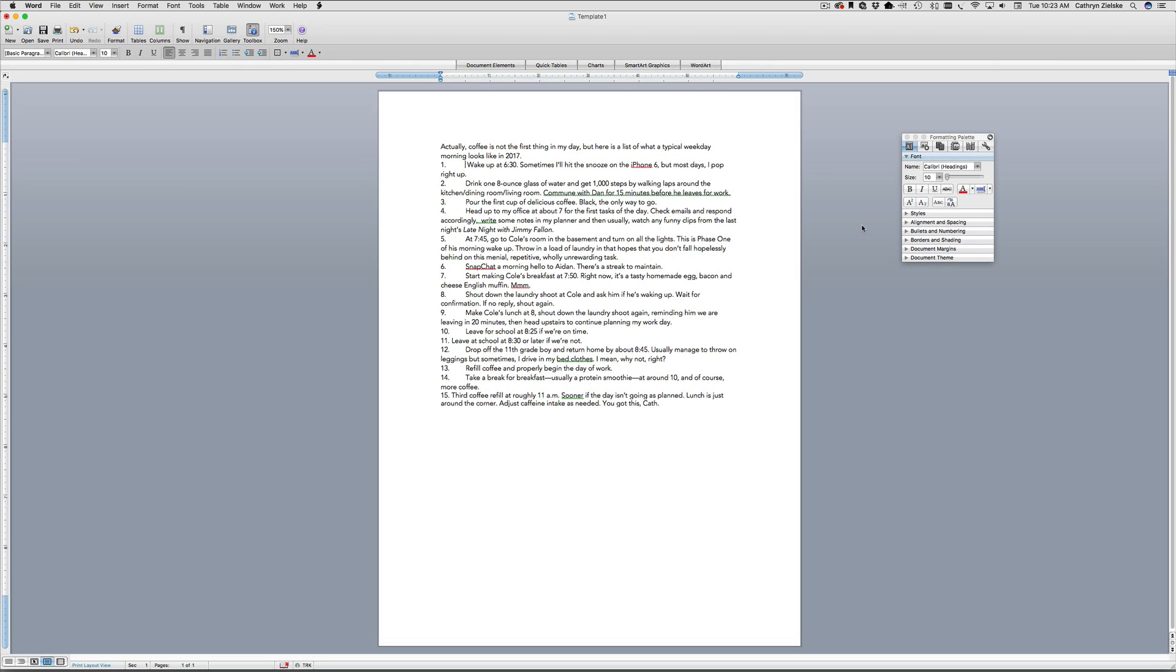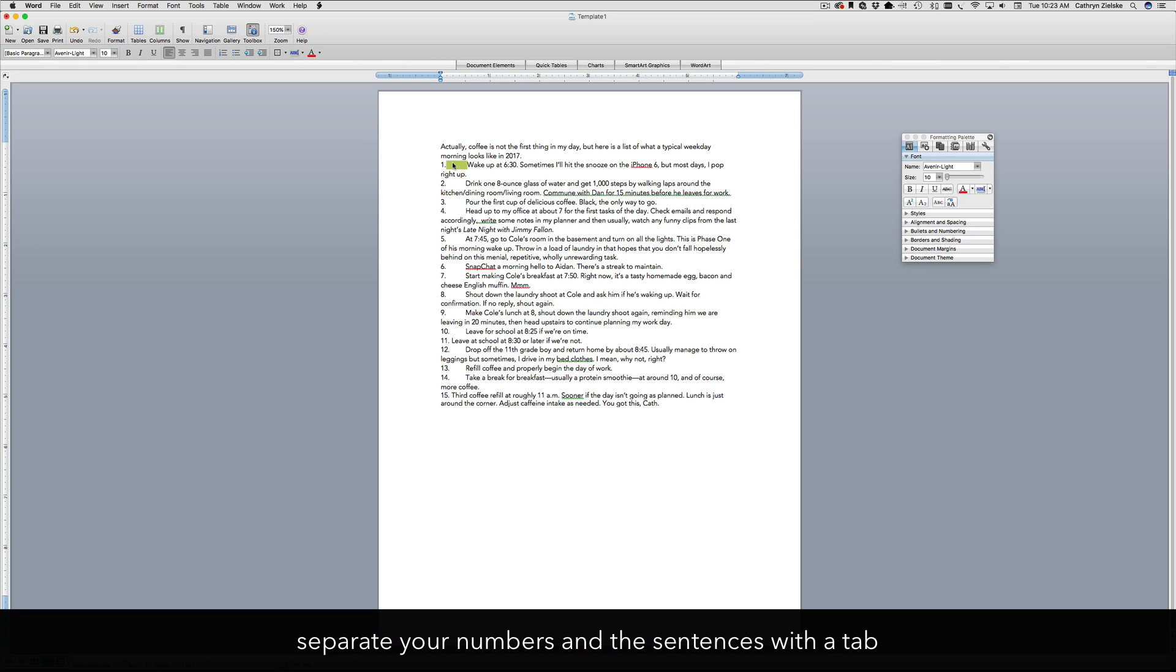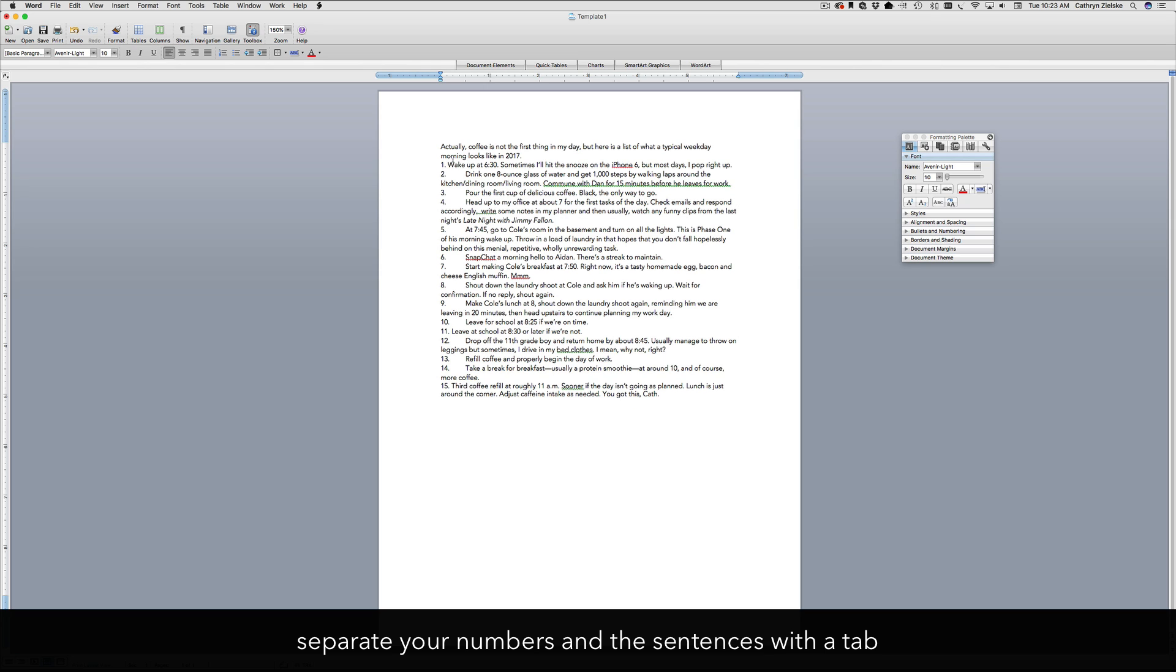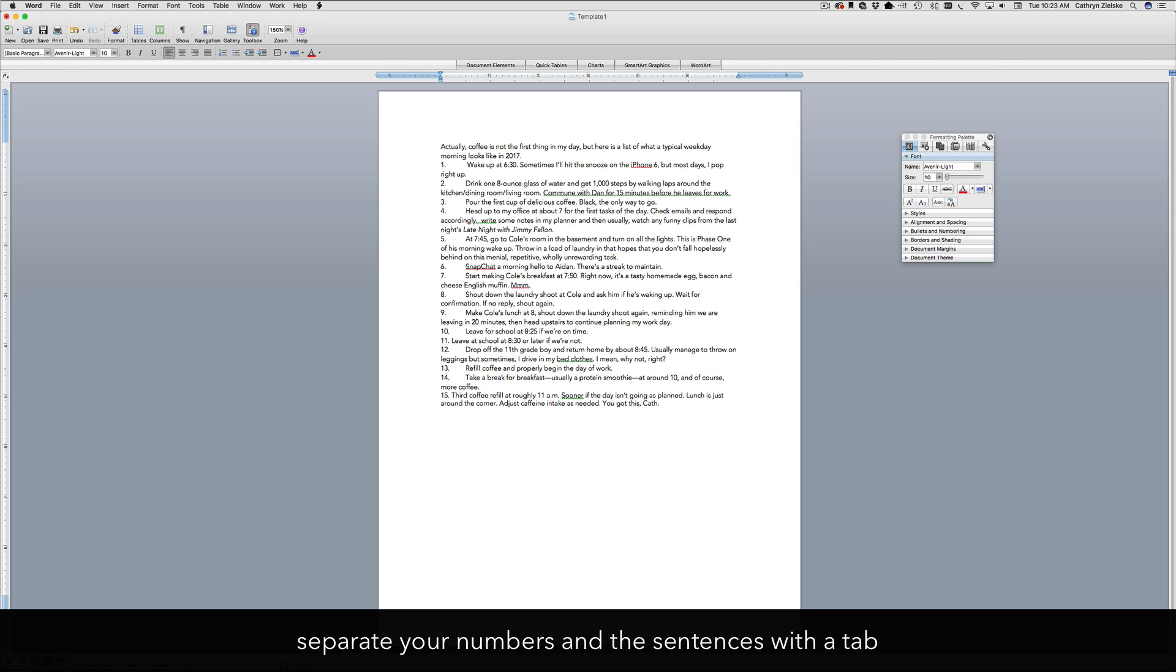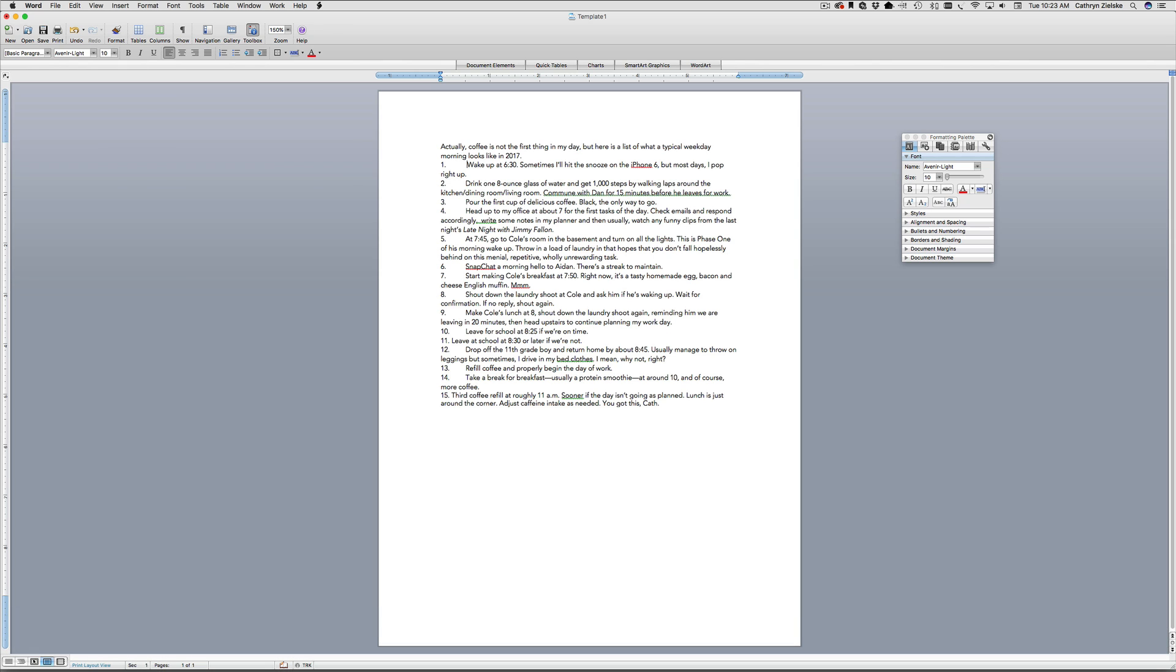I'm starting out with a list that I've already typed up. One thing I want to point out is that when you make your list, whether you use numbers or letters, you type it with a period, and then you want to make sure that you put a tab between the number and the item on your list. The tab is important because it will help this all to flow properly once you begin formatting.